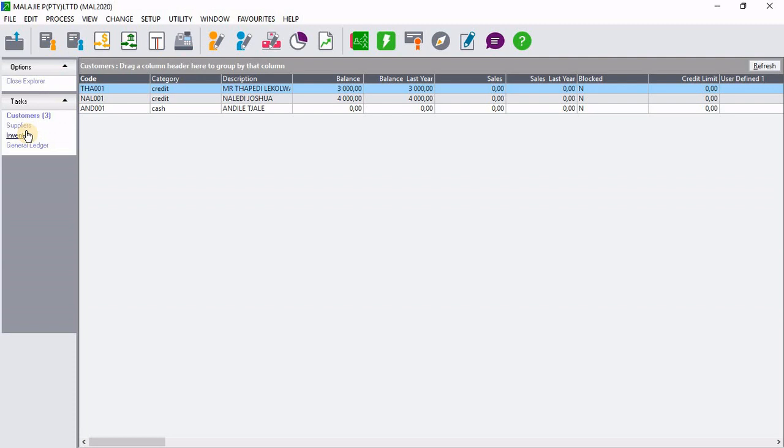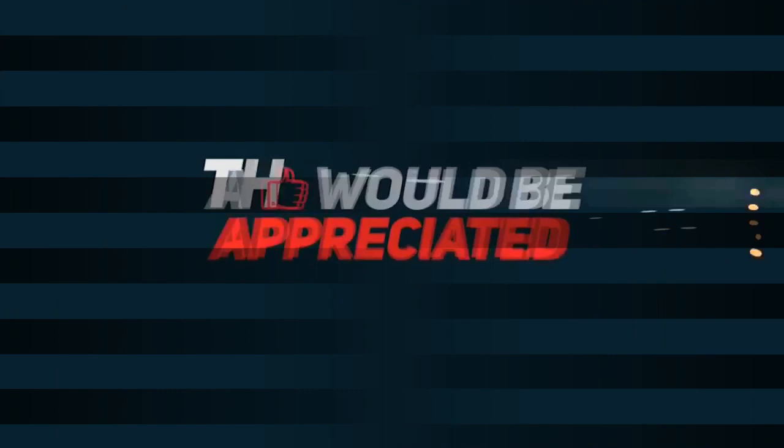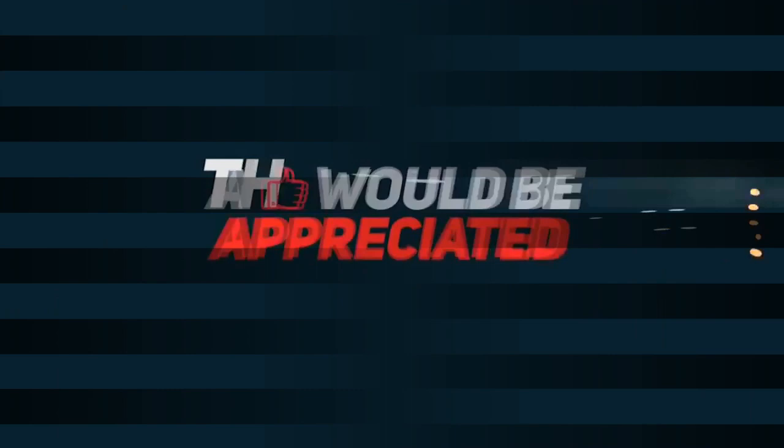That marks the end of today's tutorial video. If you haven't subscribed as yet, subscribe and hit on the notification button below and the thumbs up. Then I'll see you next time. Thank you. A like would be appreciated. And don't forget to subscribe.